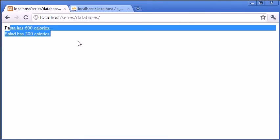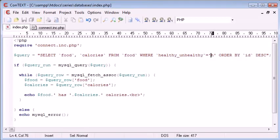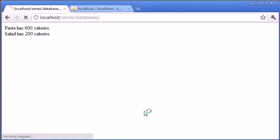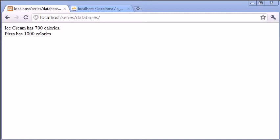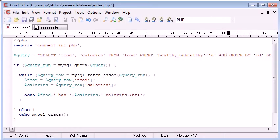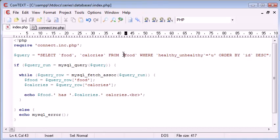And then the same again with unhealthy - we could choose 'u' and then we could list just the unhealthy food. So you can see that just by selecting data from our database, we're choosing exactly the data we want to select. Remember you can also use things like the AND keyword, and you can pretty much change this query to however you need to select your data and apply conditions to it.